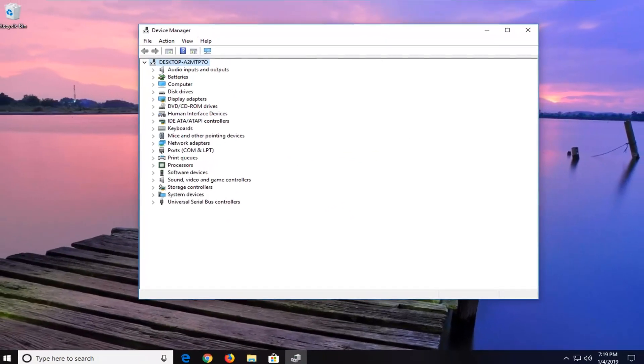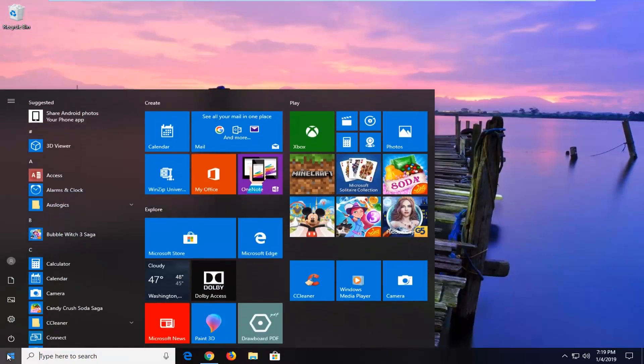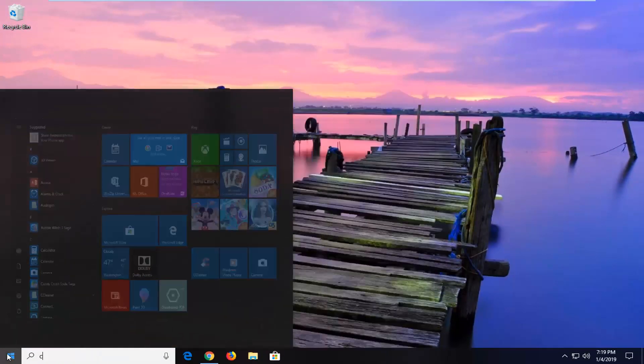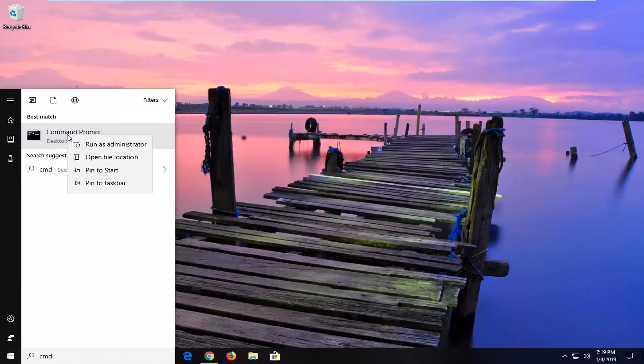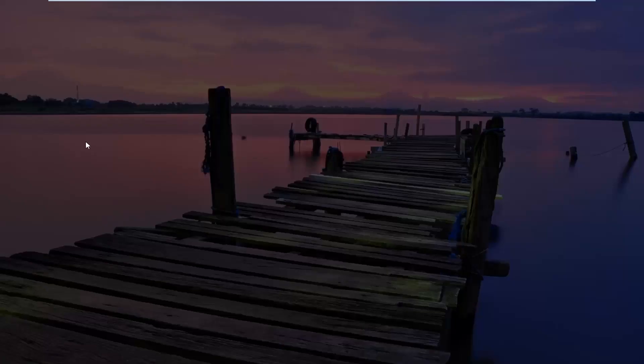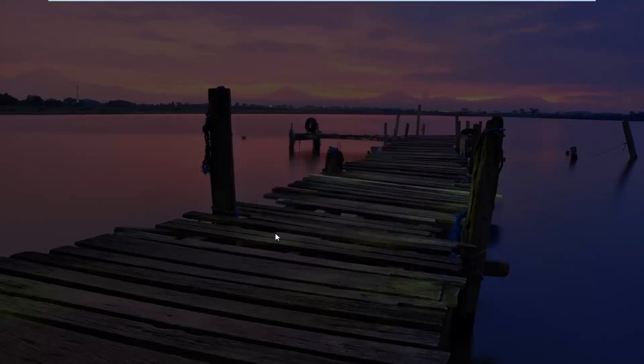Another thing you can try if you close out of here would be to open up the start menu. Type in CMD. That should come back with command prompt. You want to right click on it. Left click on run as administrator. If you receive a user account control prompt, you want to left click on yes.